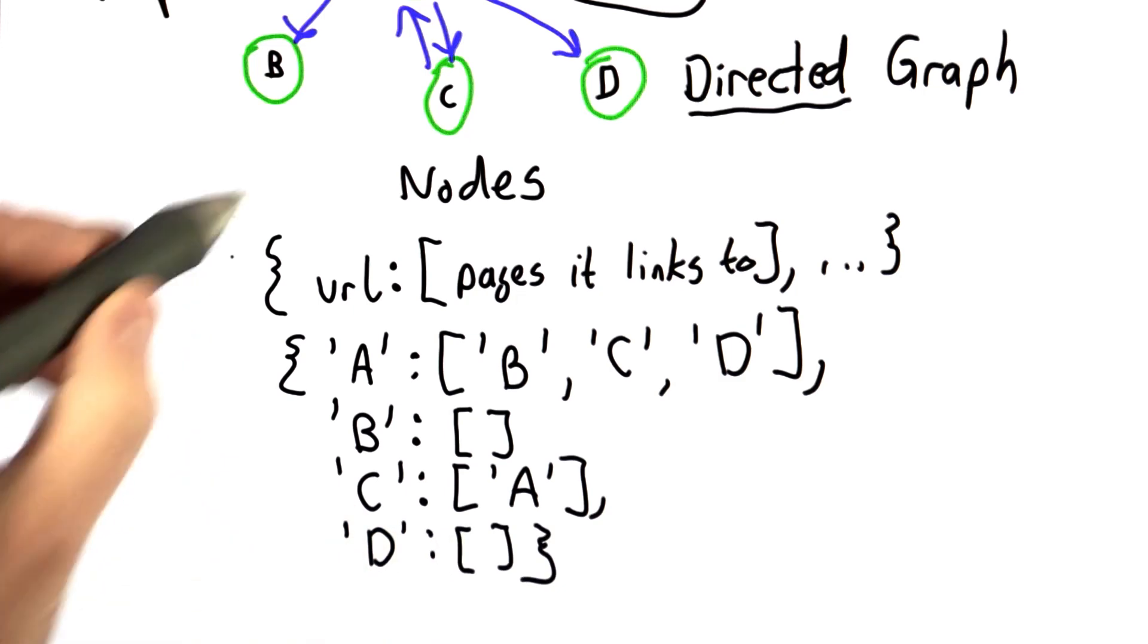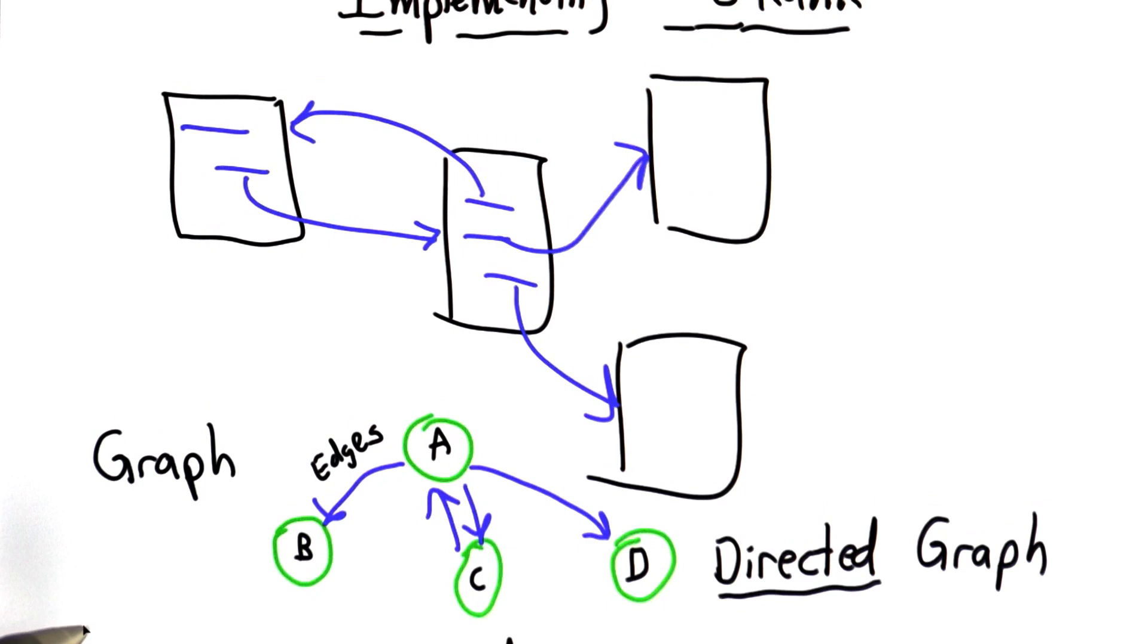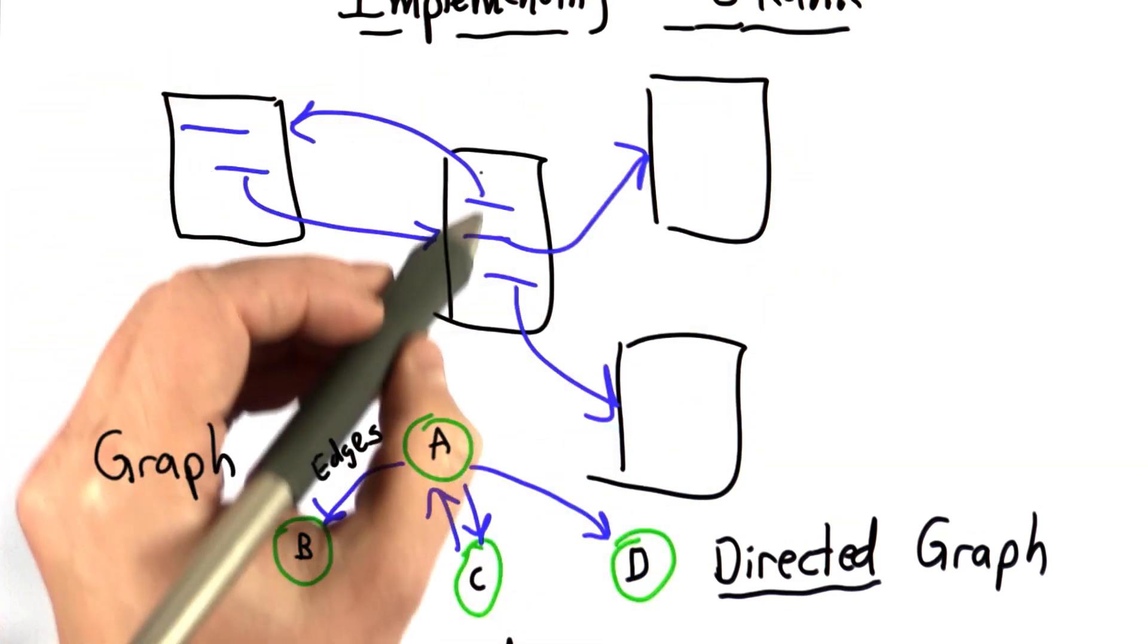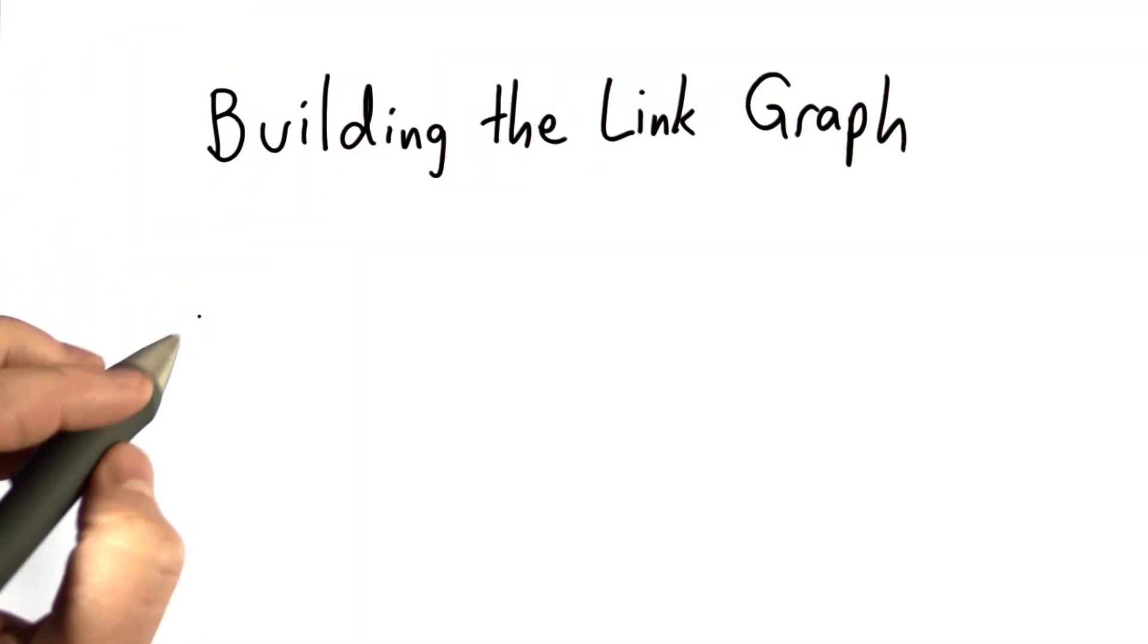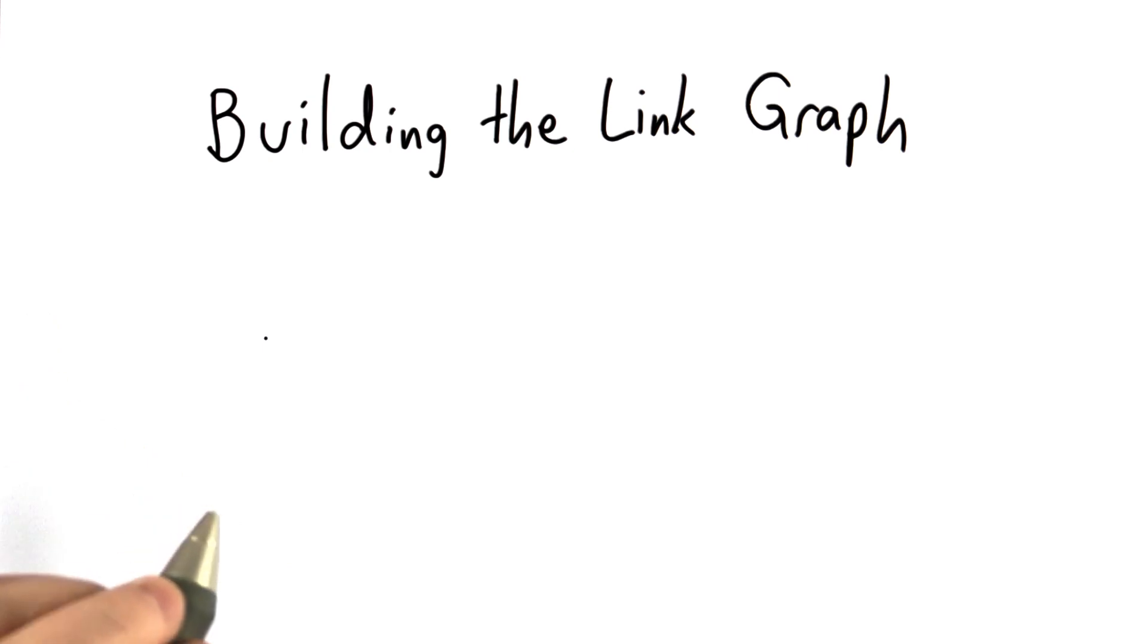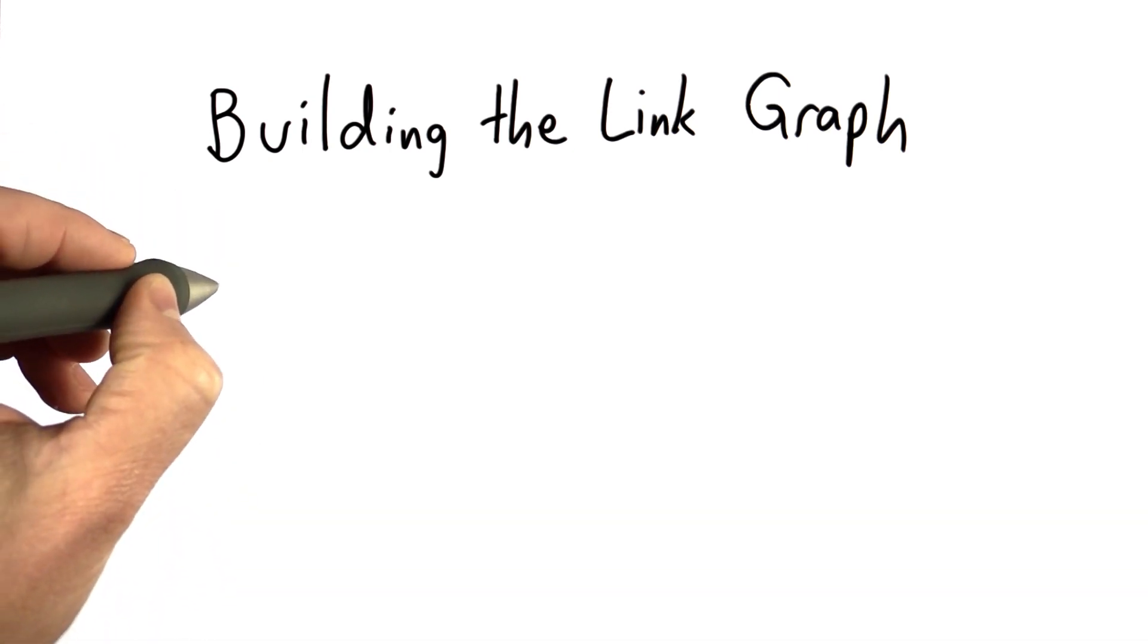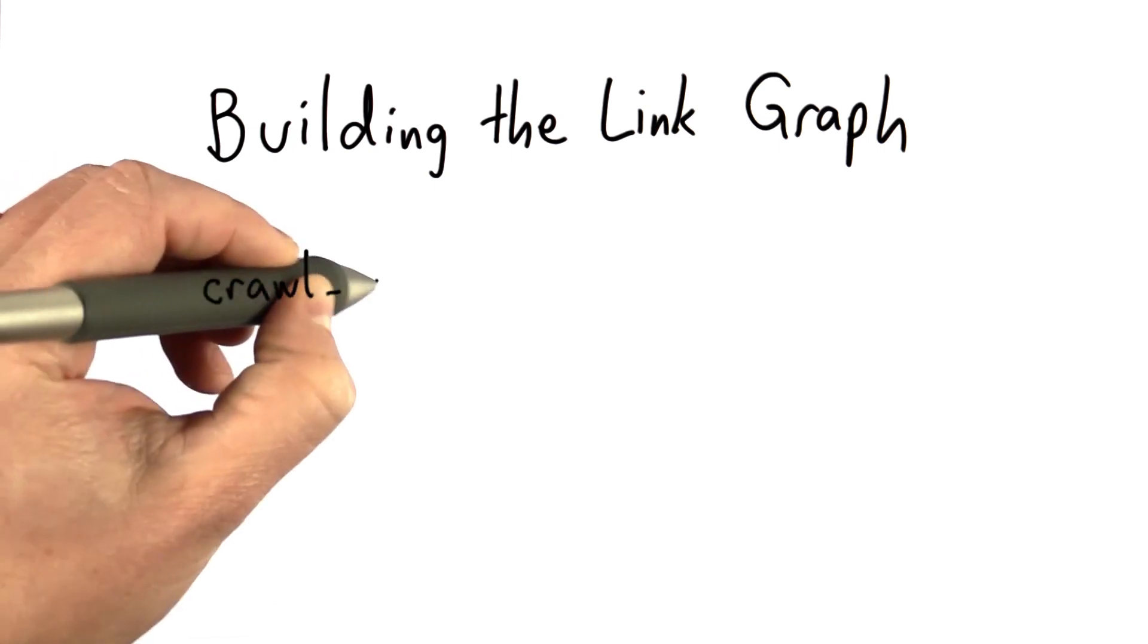So that's our goal. We want to build a structure like this that shows the structure of the web pages that we crawl, and we see that structure because we're following the links in our crawler. Our goal is to modify the crawl_web procedure that we defined at the end of Unit 5 to produce not just an index, but also a graph.